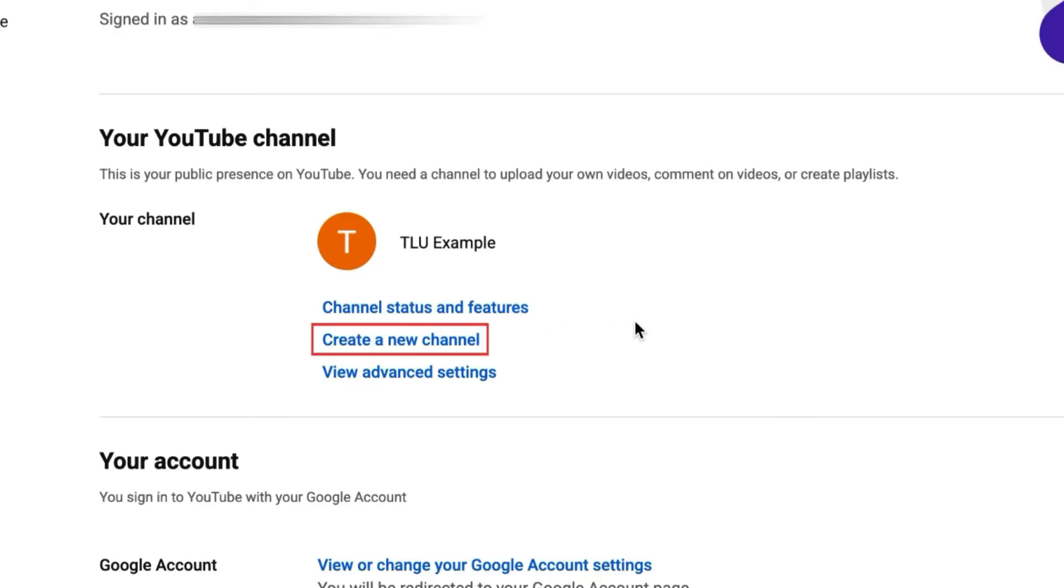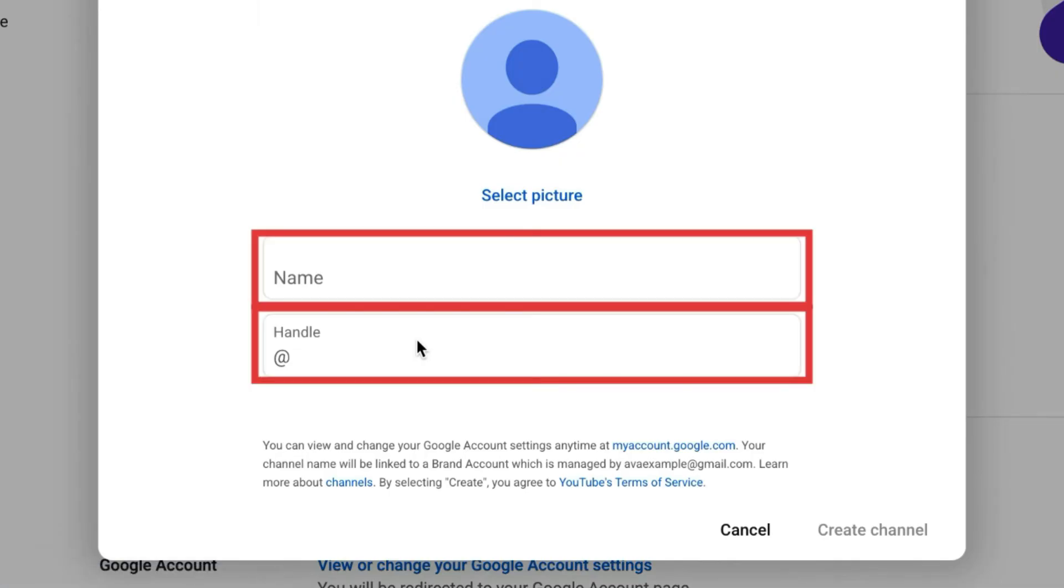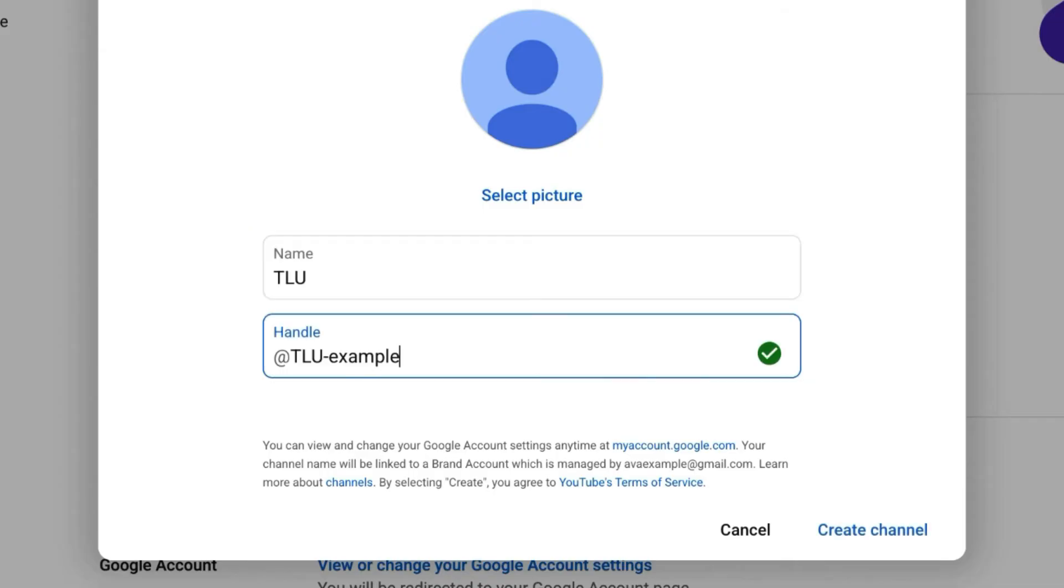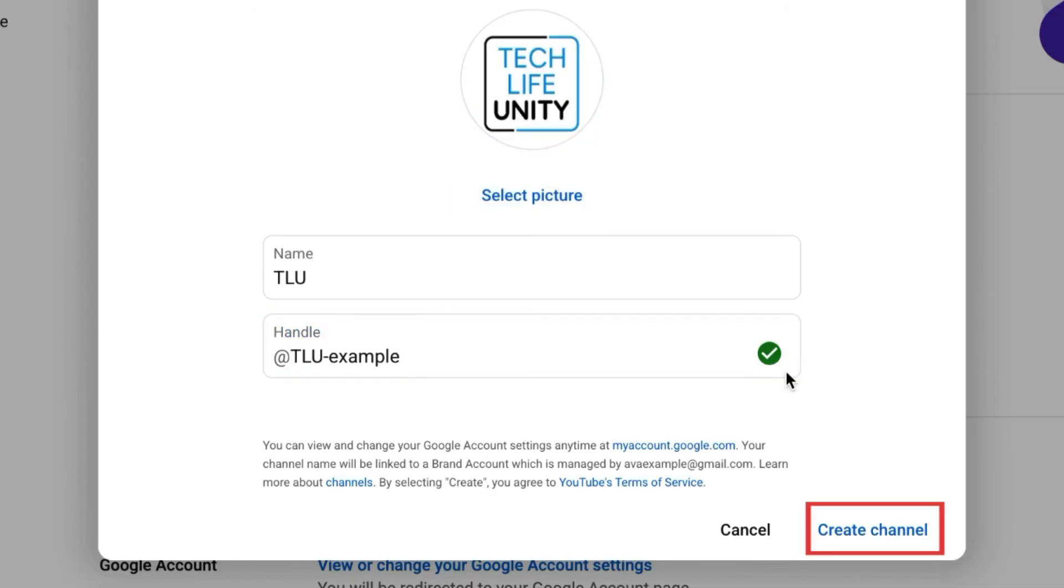Now click Create a new channel. Choose a name and a handle for your new channel. You can also add a profile picture. When you're done, click Create Channel.